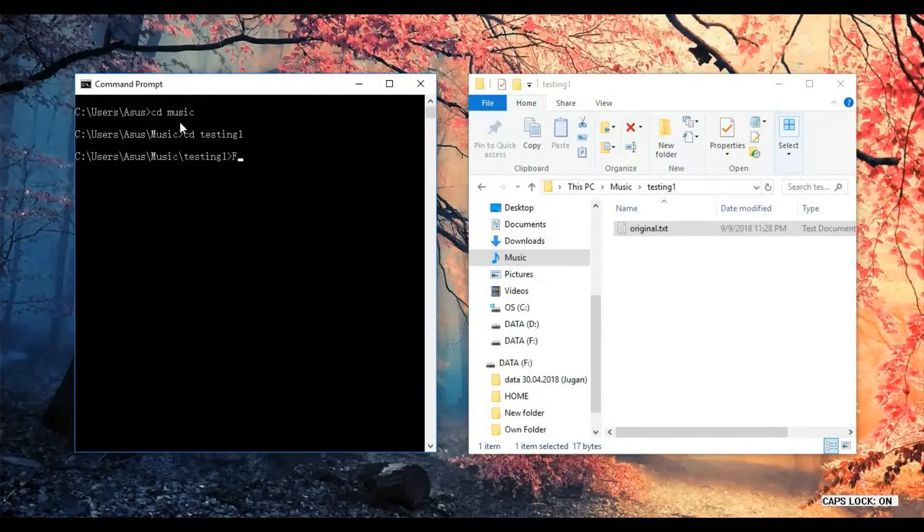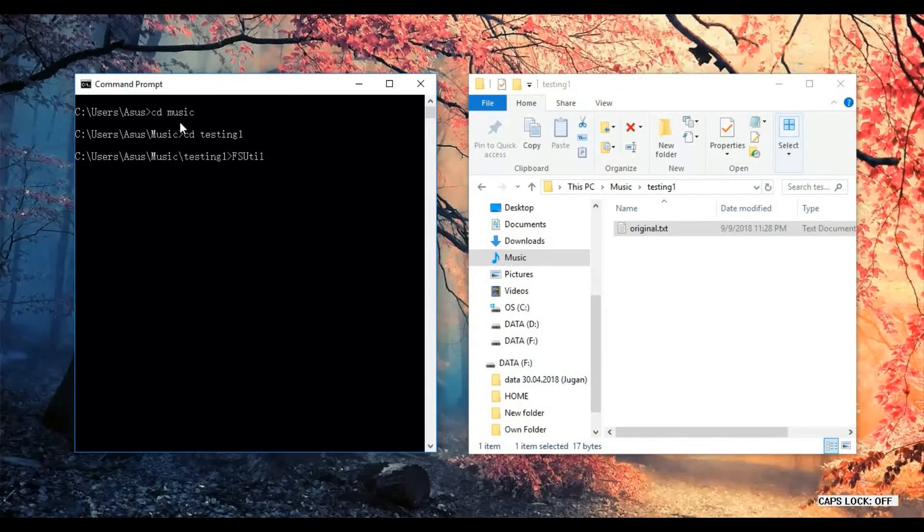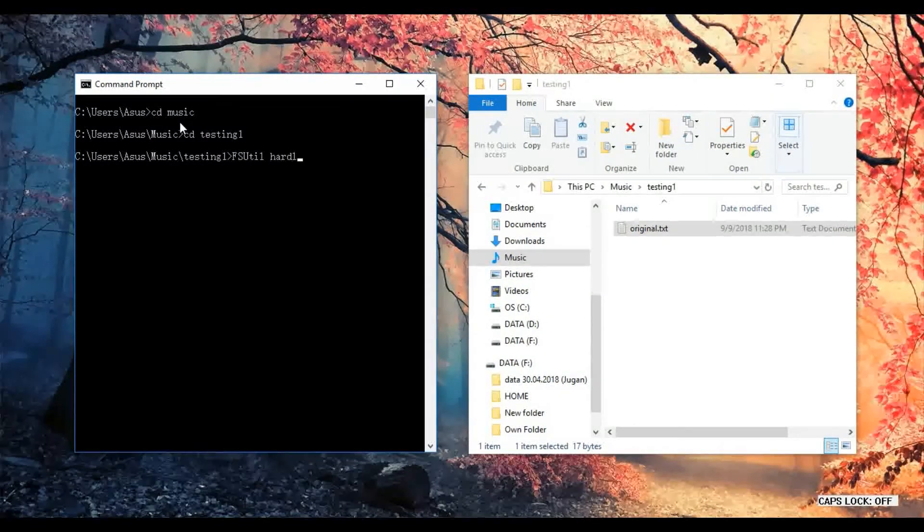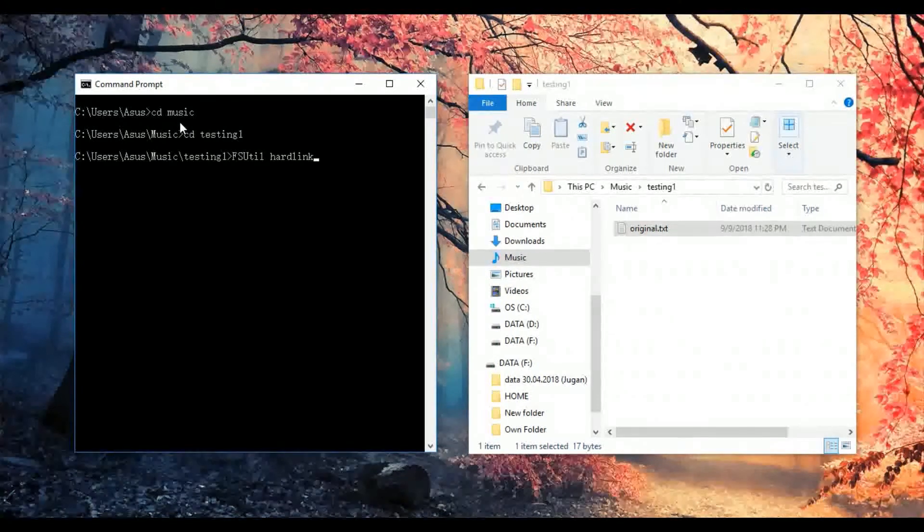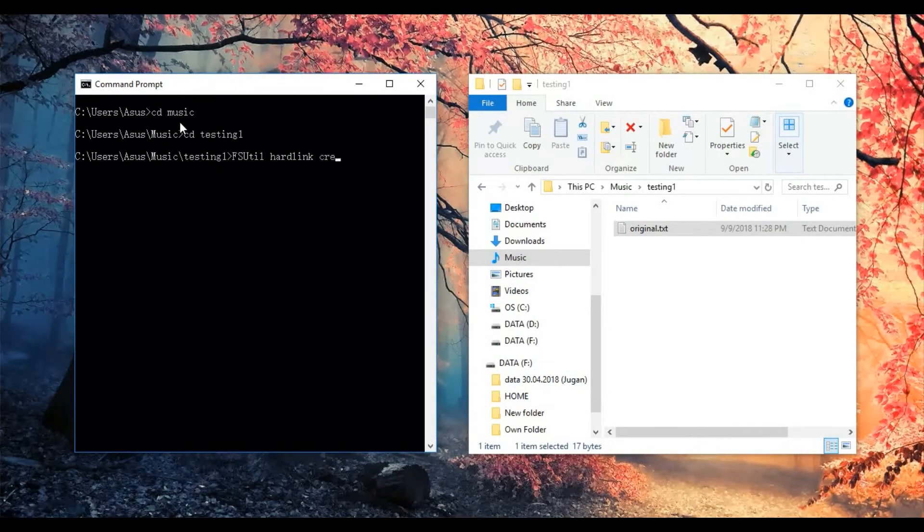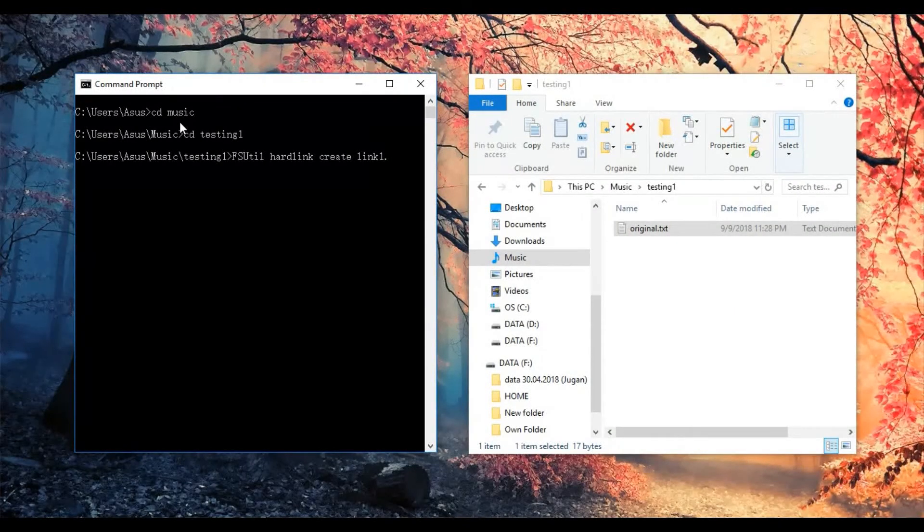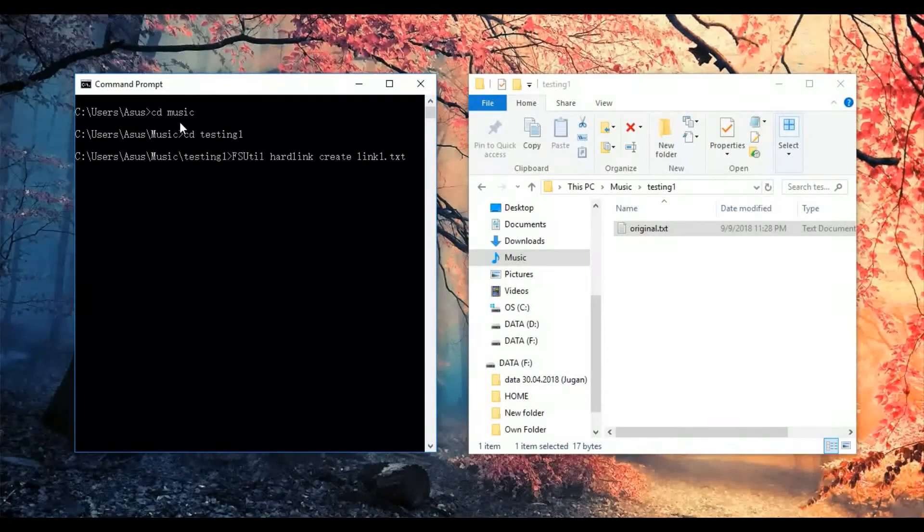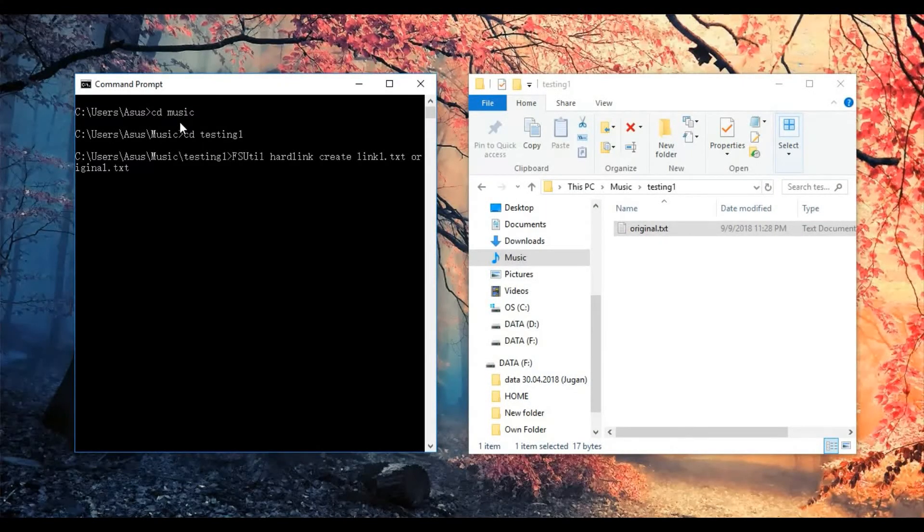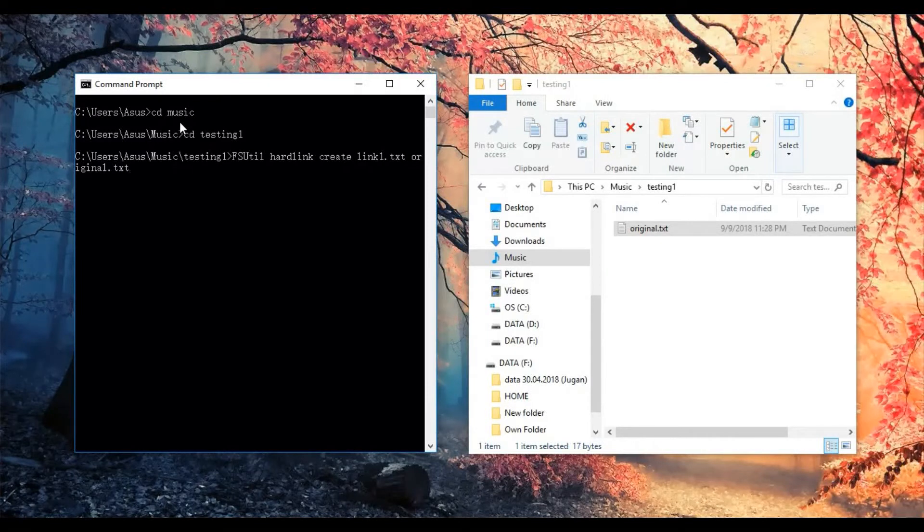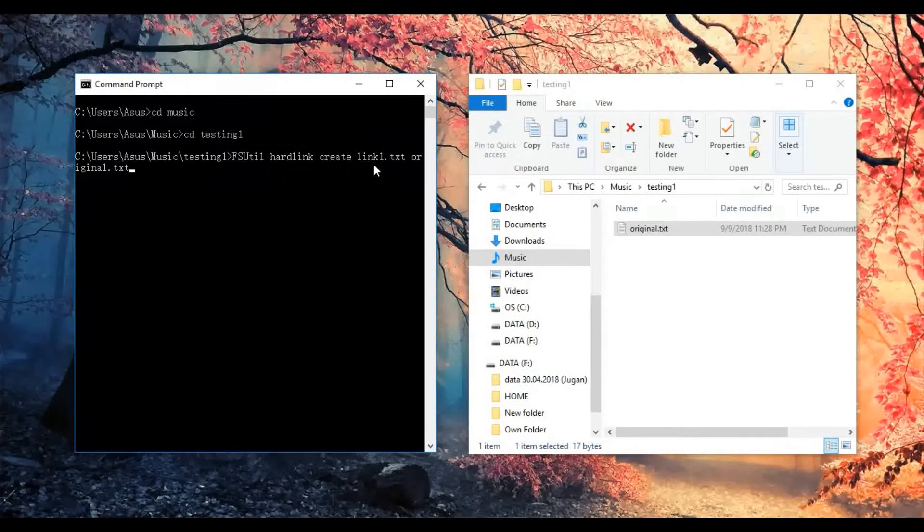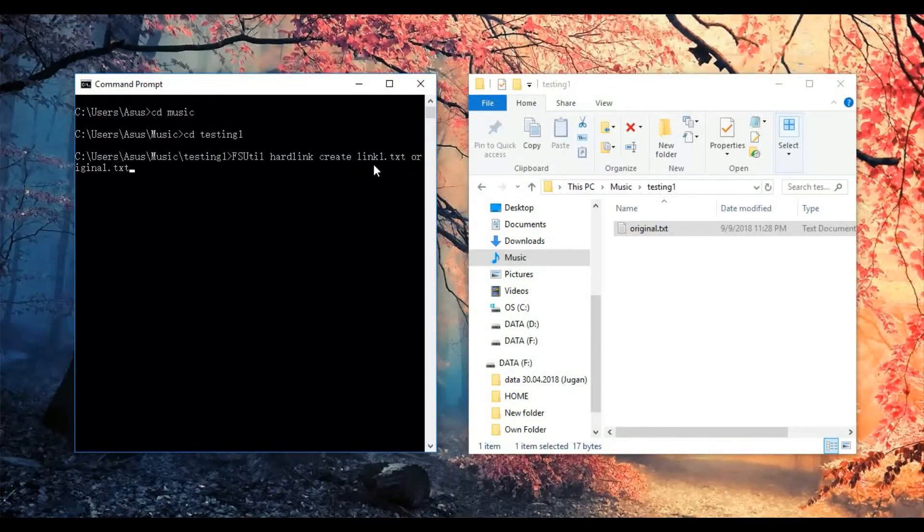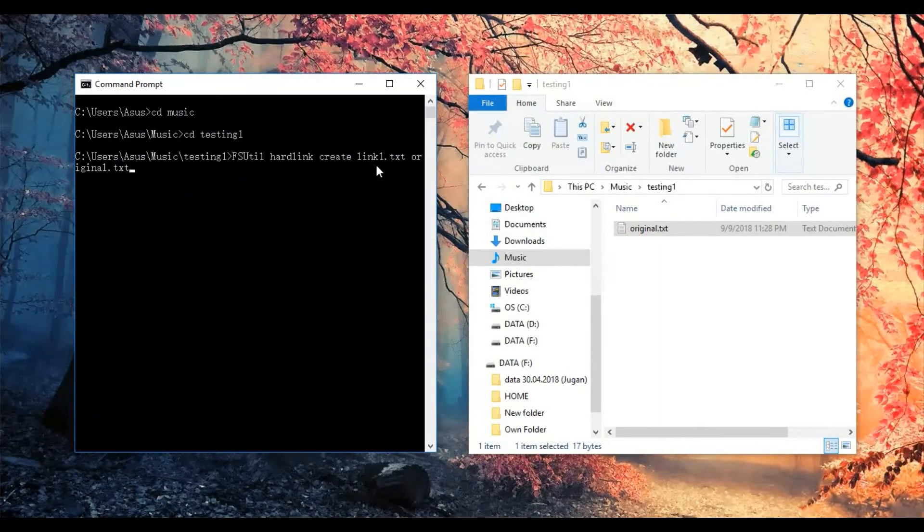Type in hard link, create, let's say I put a name is link1 text file, next followed by original text file. Link1 text file is a new file that I would like to create and to link it. Then I click enter.